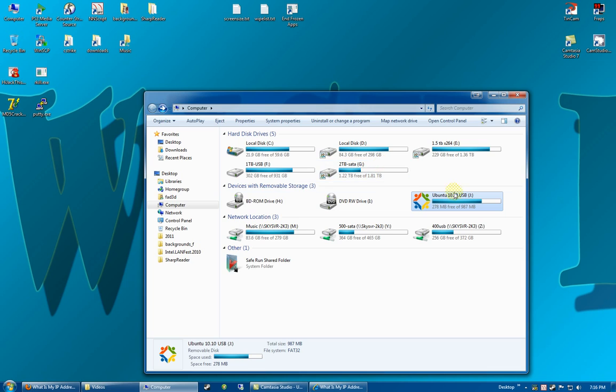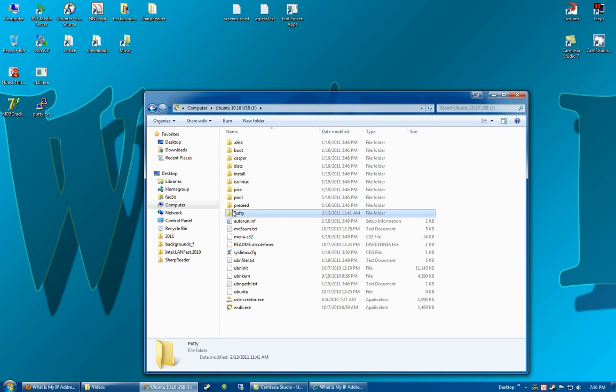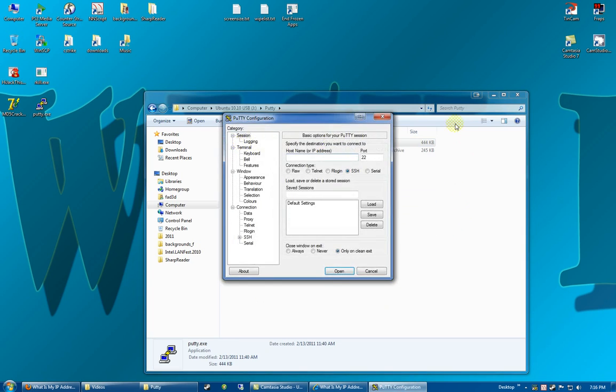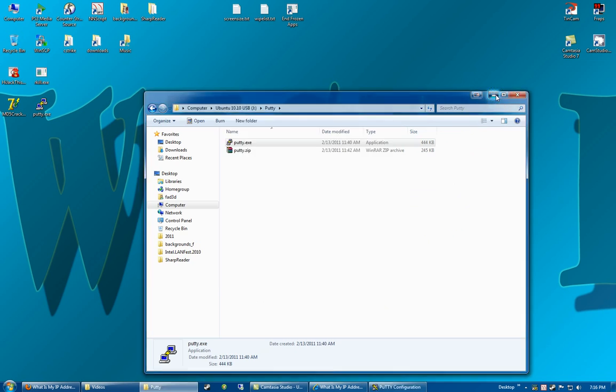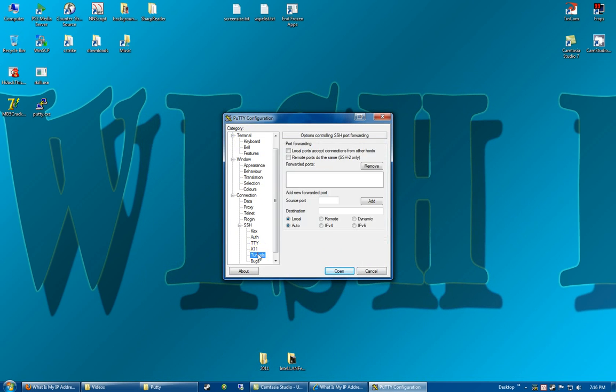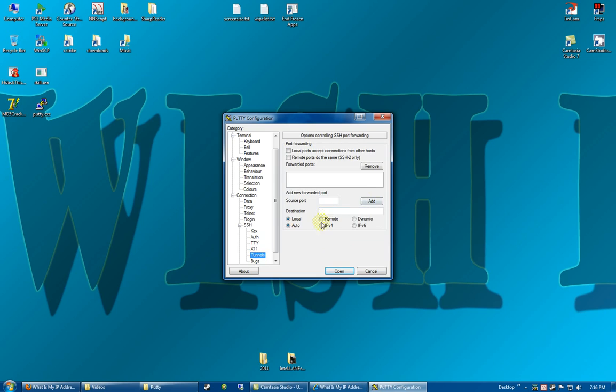So the first thing we're going to do is open up our PuTTY which is on a flash drive. Now we're going to go down to SSH tunnels. Dynamic port, I use 999. That's set for you.